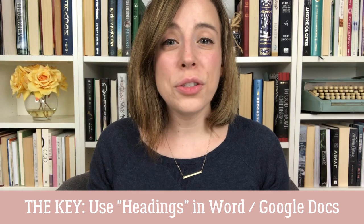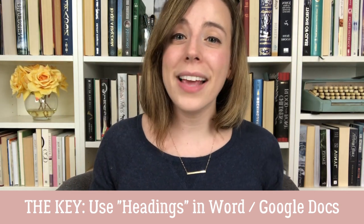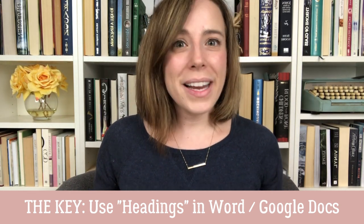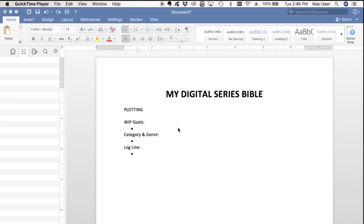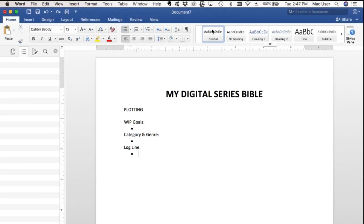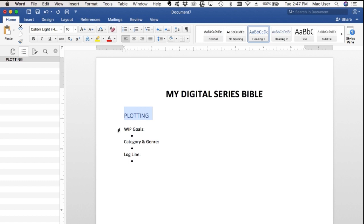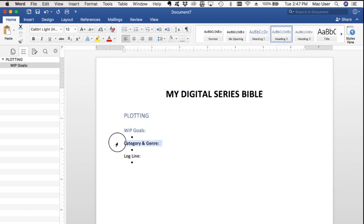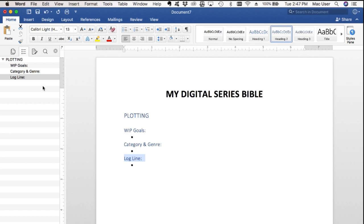Are you ready for this? The key is headings. I first learned about this tool from Melissa at Hopeful Happenings — I'll link her video below — but here's how this works. As you can see here in Word, there are different heading styles: normal, heading 1, 2, 3, etc. When I format the category or subcategory titles here in this doc with those heading styles, they create a functional clickable index in this navigation pane over here.